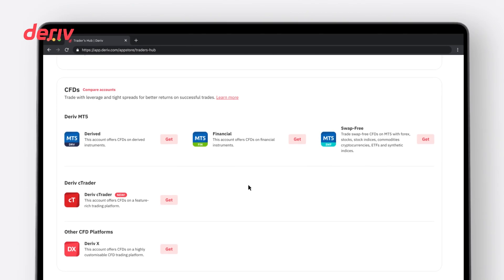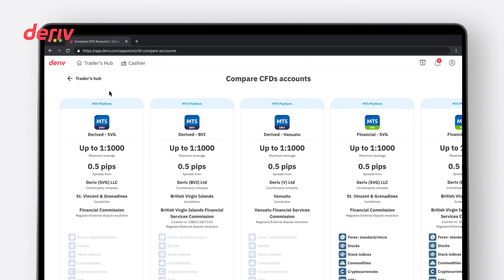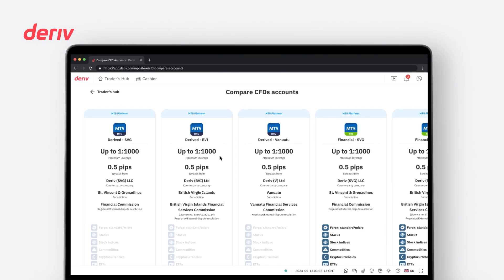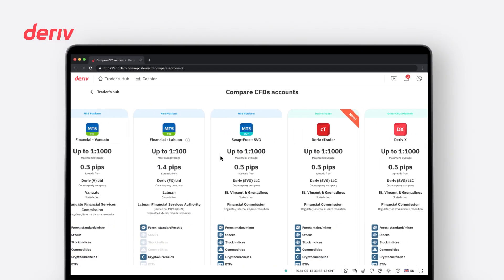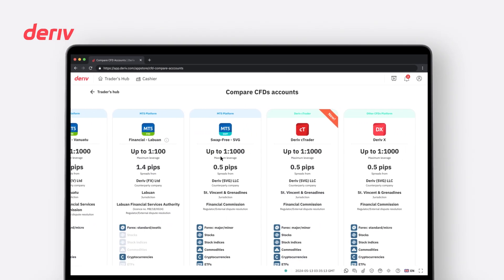In this section, you will see all available platforms related to CFD trading, such as Deriv MT5, Deriv cTrader or Deriv X. Click on the account icon or click on Compare Accounts to see the difference in offerings between CFD accounts. This will help you determine which jurisdiction suits your trading preferences.